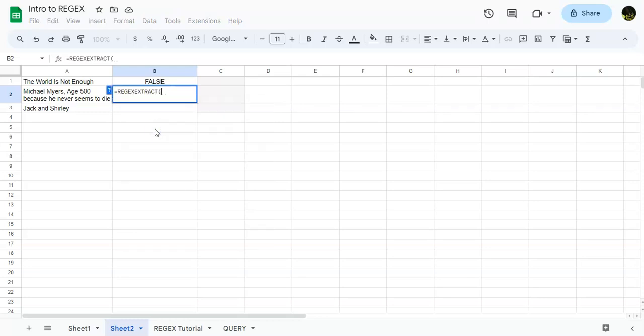Regxextract is similar, has similar parameters, but it does take the syntax, and this is where things get interesting. All right, so first, again, we want to make sure that we get a reference. And what I want to do is from this mass of data, I want to pull out the number.